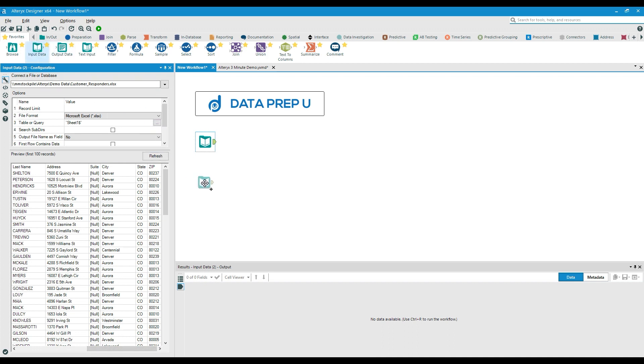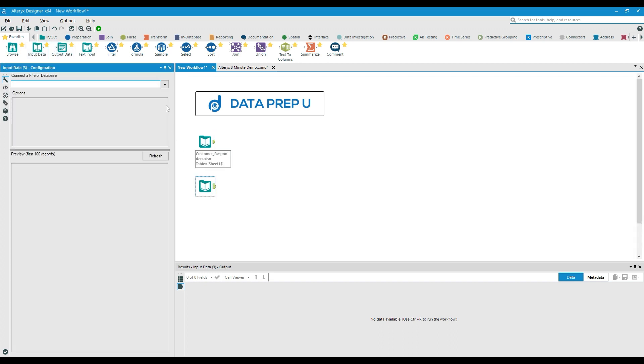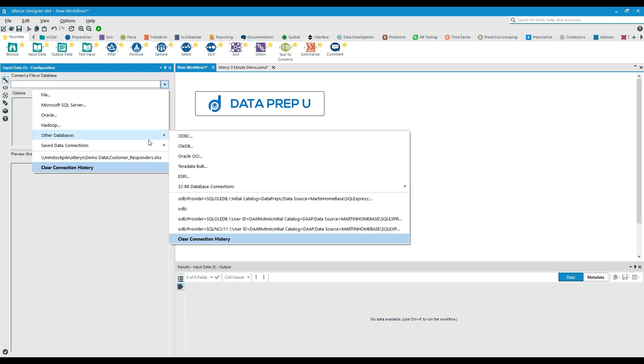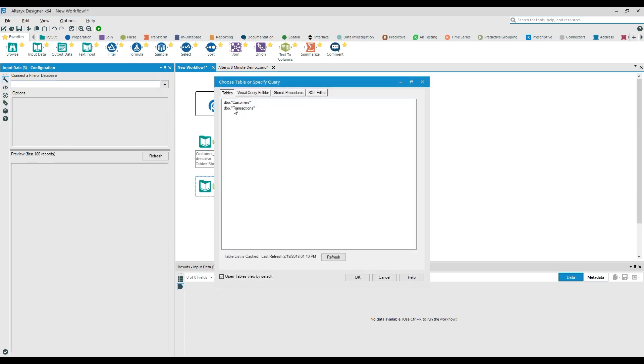Next, we bring in another input data tool for our transaction data. In this case, it is in a Microsoft SQL Server database.